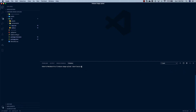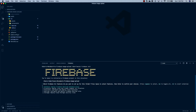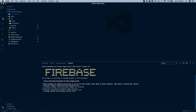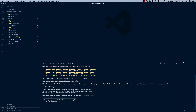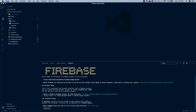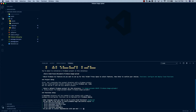Now that we have it installed and synced to our account, all we need to do is initialize Firebase in our current project by running firebase init. It's going to ask what features you'd like to include — for us right now I'm just going to say functions. Then it's going to ask if you want to use an existing project, and we are — we're going to choose the Firebase image uploader. It'll ask what language we'd like to write our cloud functions in; I'm going to choose JavaScript. Do you want to use ESLint? We're going to say yes.